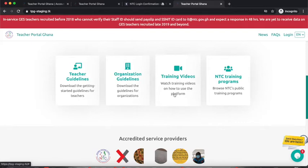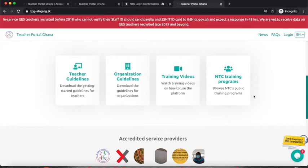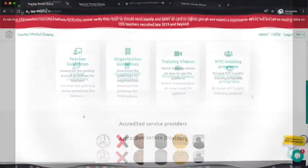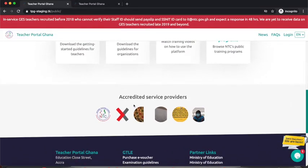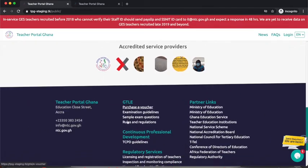Training Videos will host videos on how to use the portal — and this current video is an example of that. It's currently empty; once we are done with the videos we will publish them there. NTC Training Programs are public training programs that anyone can attend. Teachers can register for these on the portal and will receive certificates via email once the training program ends. Below that, at the mid-bottom section, we have Accredited Service Providers — logos of service providers registered, fully paid, and approved by NTC are displayed here.